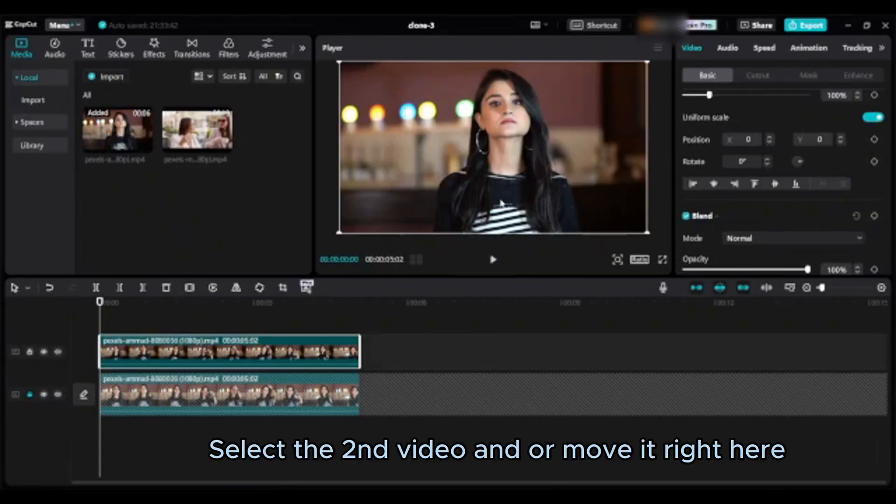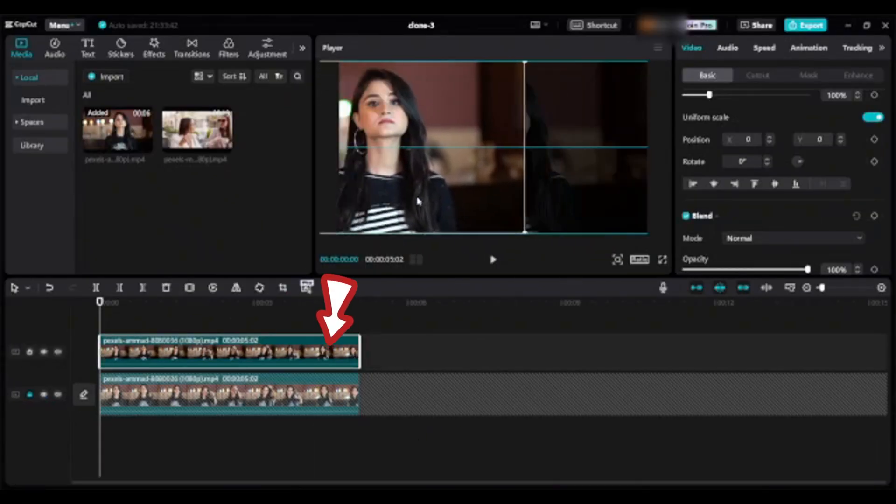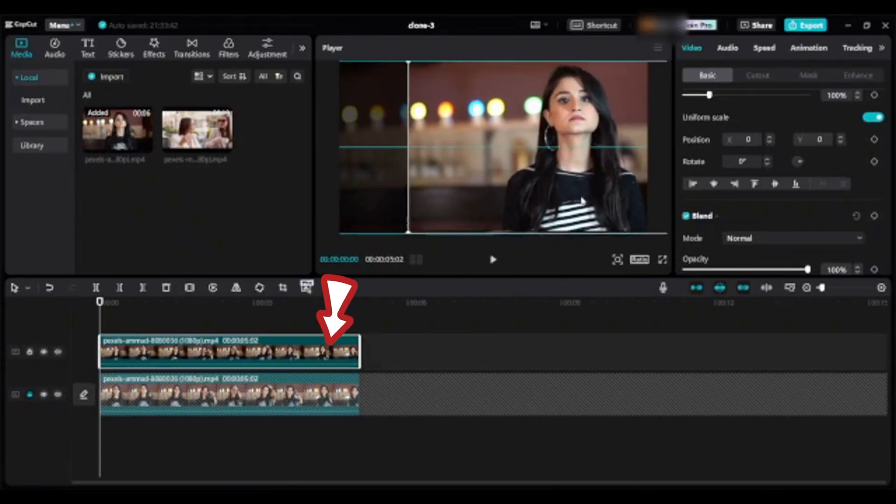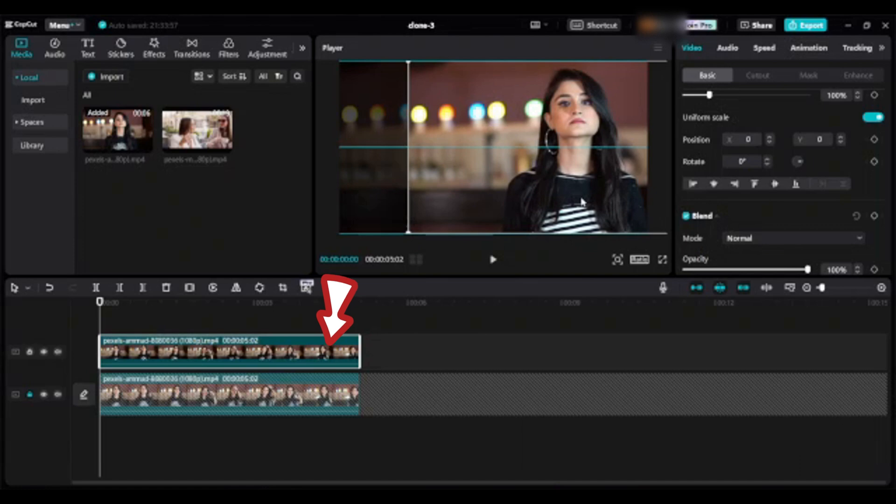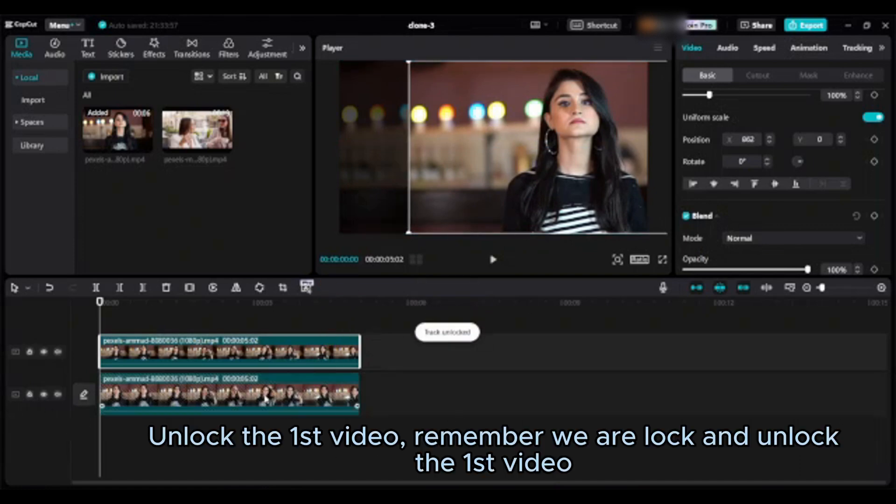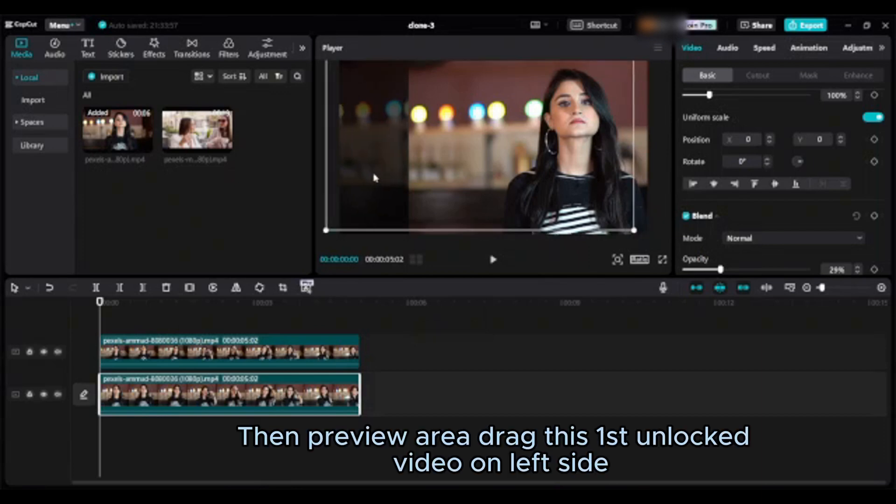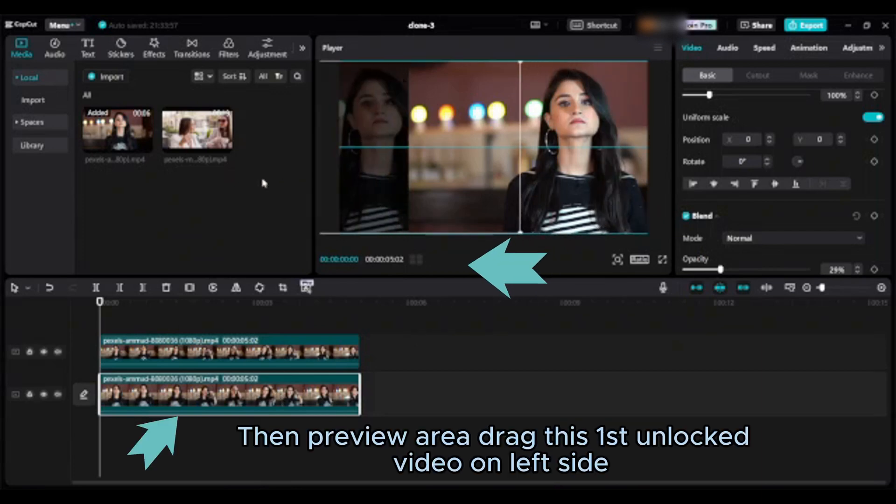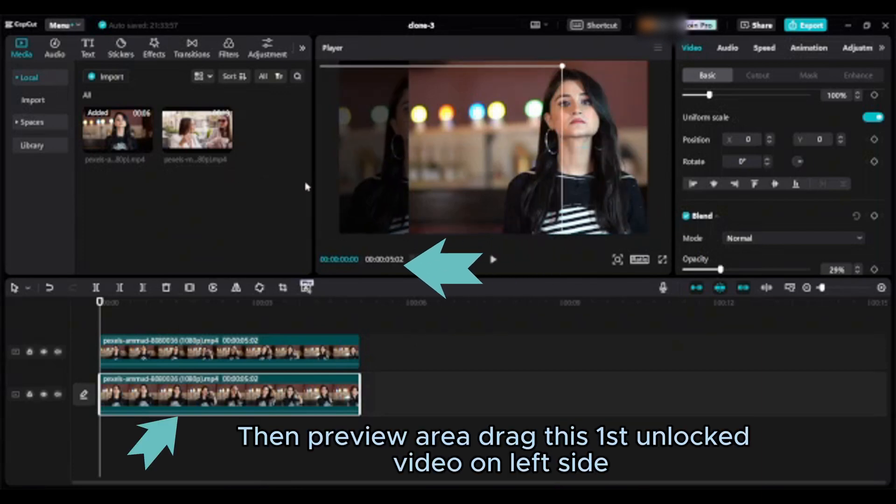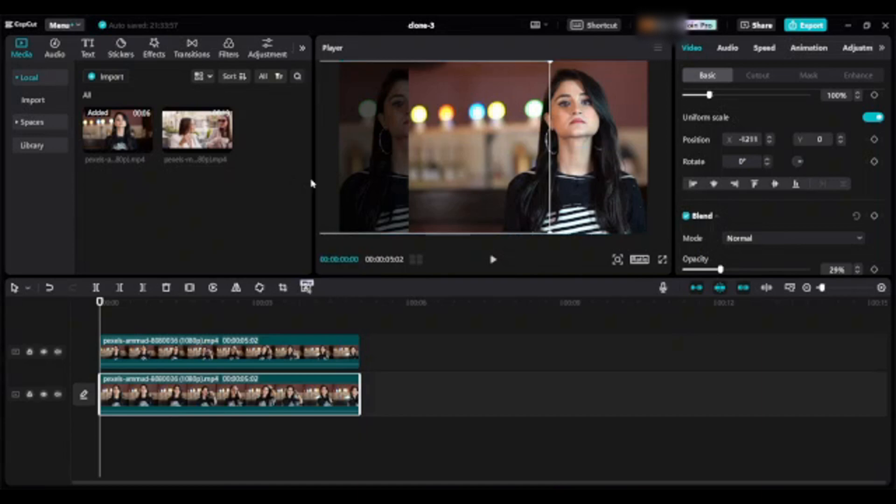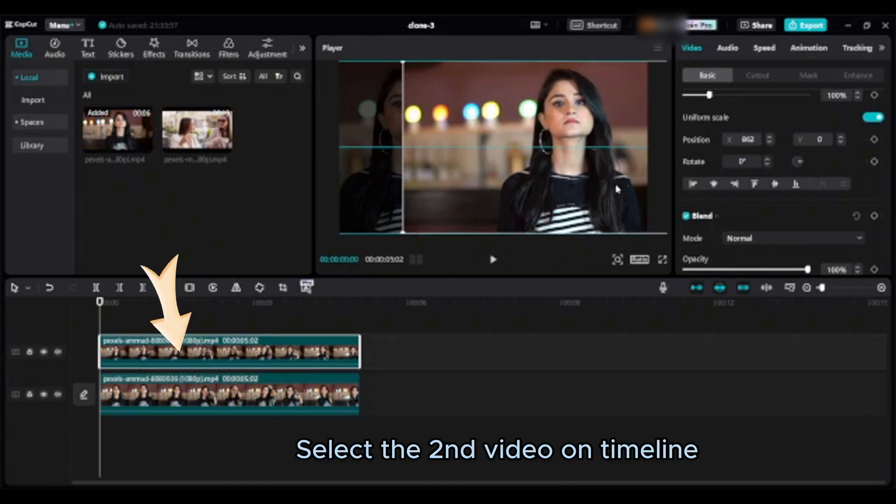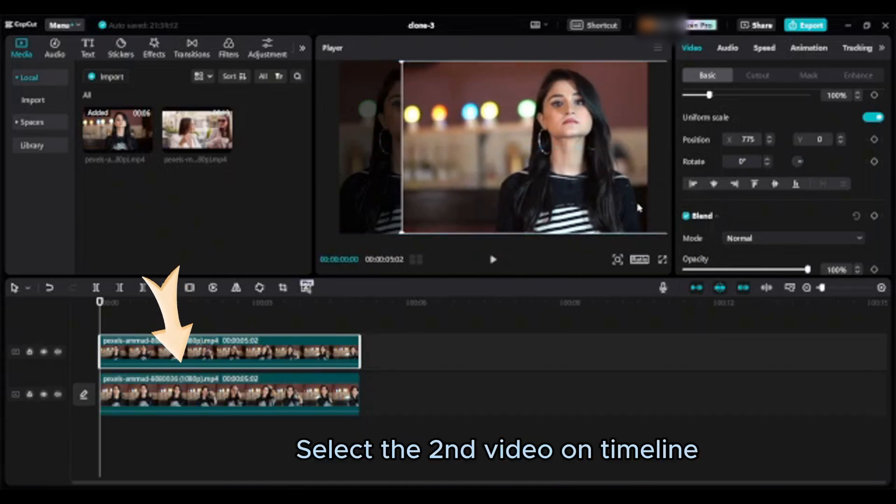Select the second video and move it right here. Unlock the first video. Remember we are locked and unlock the first video. Then preview area. Drag this first unlocked video on left side. Select the second video on timeline.